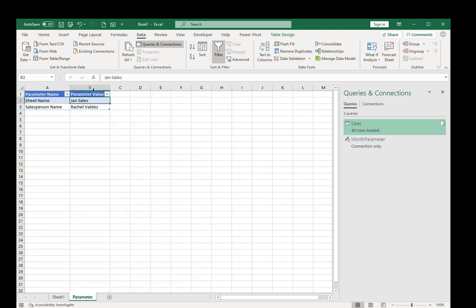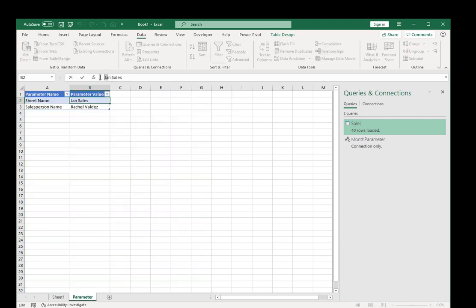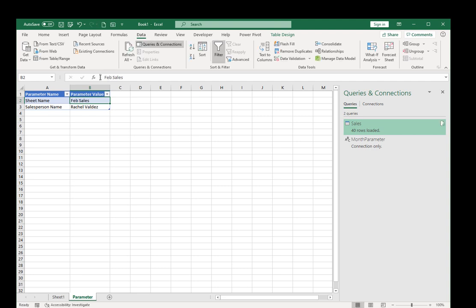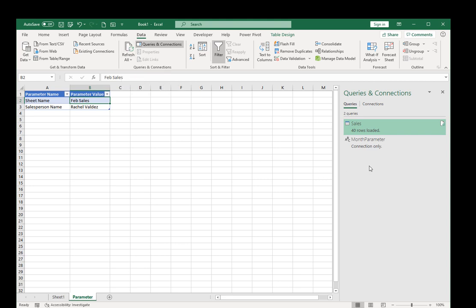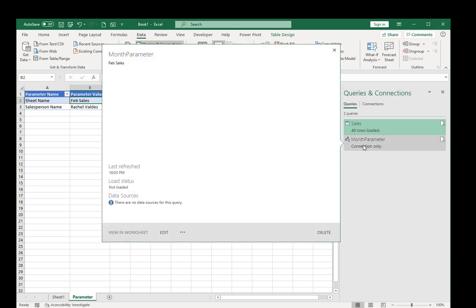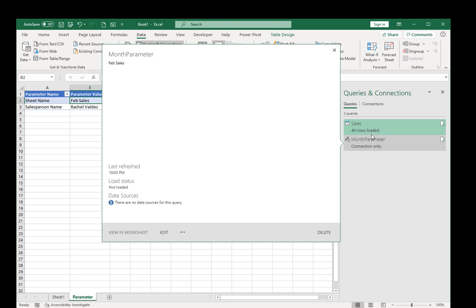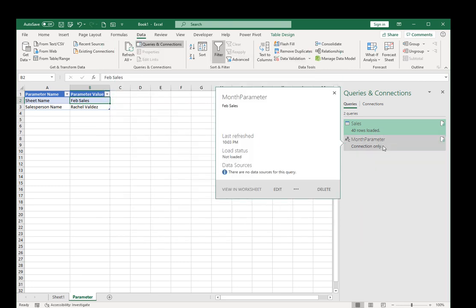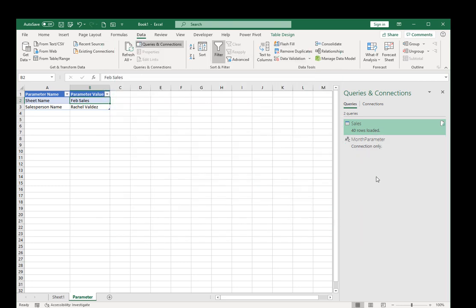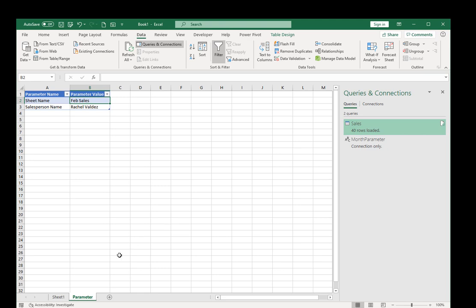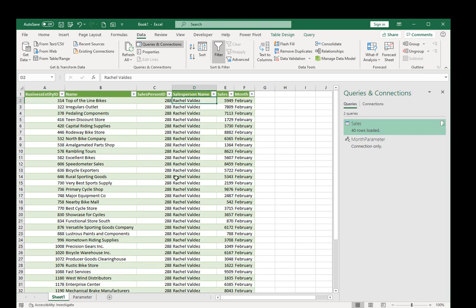But now here I can put Feb sales. Nothing's going to happen until I hit refresh all. So what will happen behind the scenes is Power Query remembers the dependencies and it analyzes it. So it knows that it has to run month parameter first and then it runs sales using the value of month parameter. You don't have to do anything, Power Query remembers. So click on refresh all, and if I go to sheet one, now we have February.